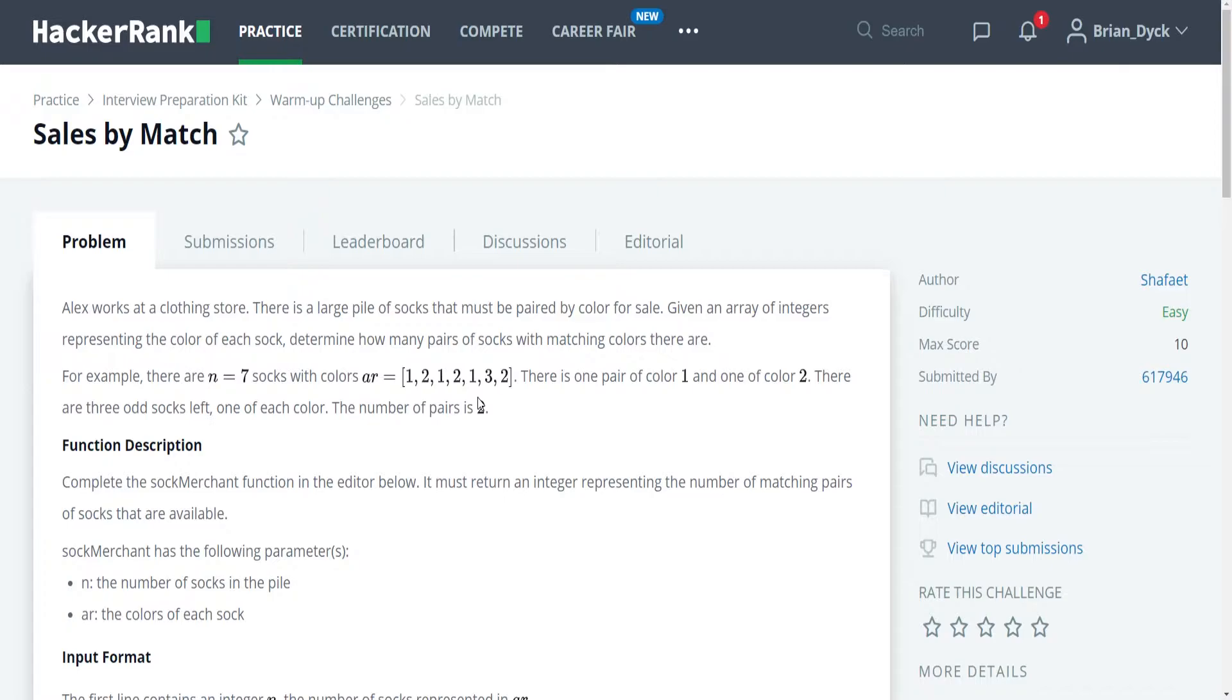However, the same concepts and principles should be easily converted to any programming language. Alright, so with that out of the way, let's get into this problem. This is the Sales by Match problem. It is the first problem of the warm-up challenges, and the problem is as follows.